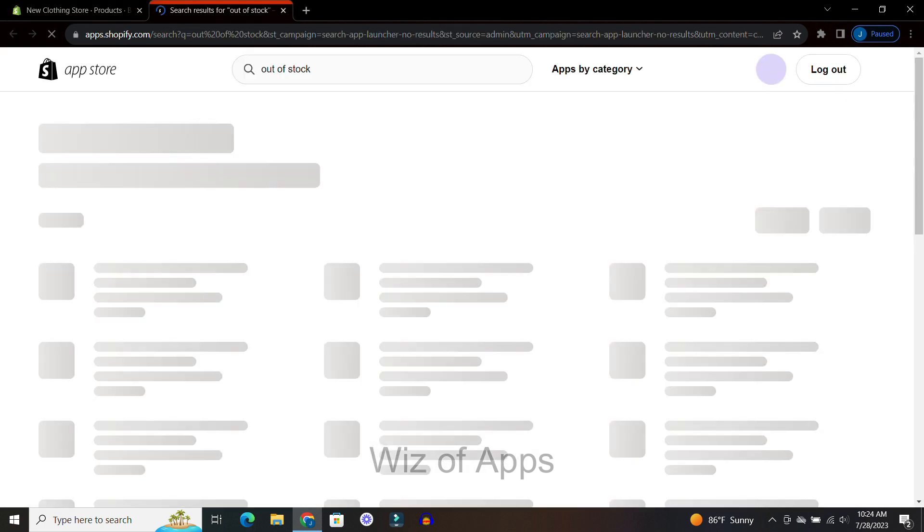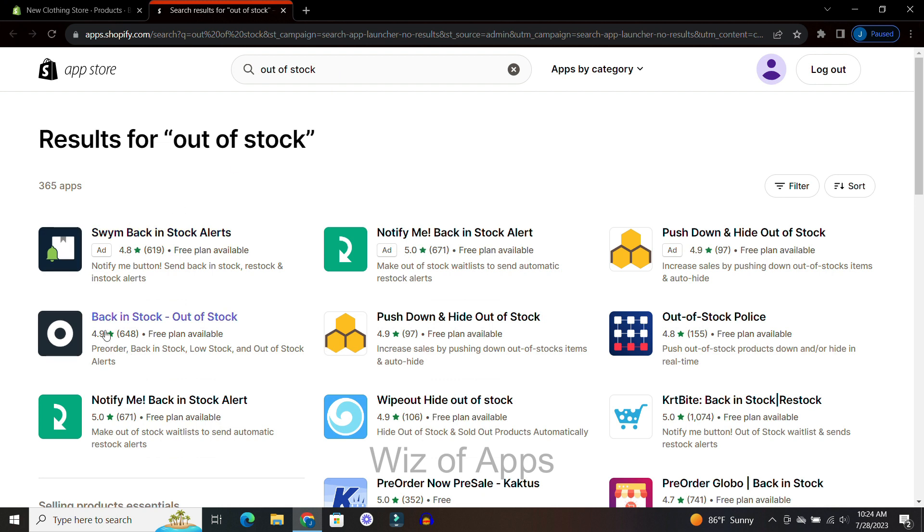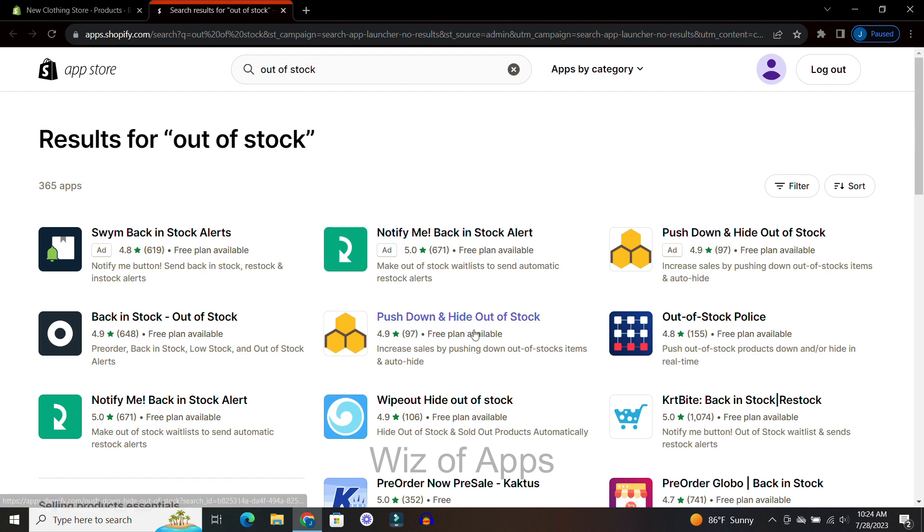From here it will take me to the Shopify app store and show me all of these apps that can help you with your out-of-stock or back-in-stock notifications. It will let both your customers and you know that your items are out of stock.